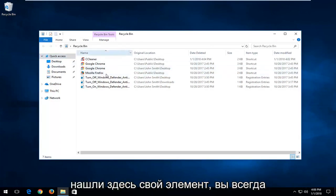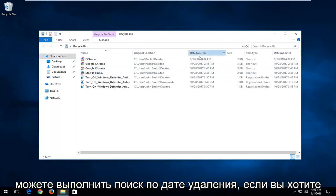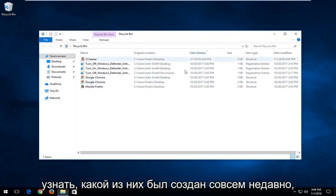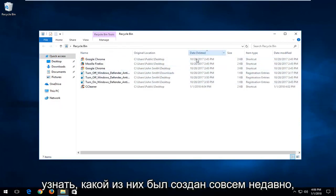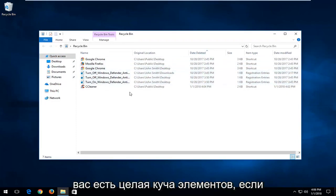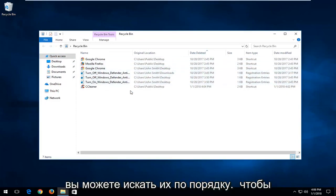So pretty much once you've found your item in here, you can always search by date deleted if you wanted to find out which one was more recently created. Definitely can be easier if you have a whole bunch of items in here that you can search for.